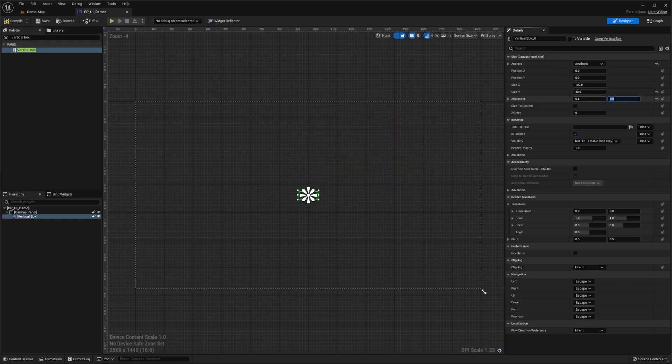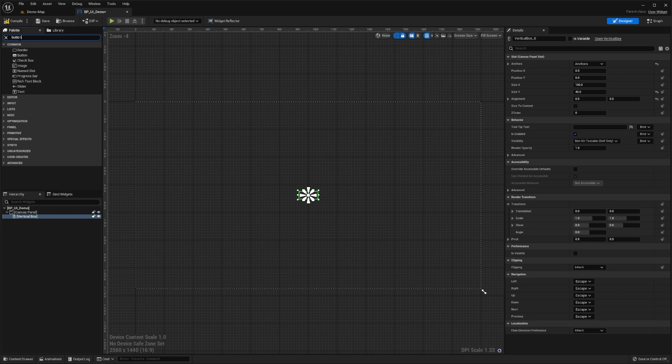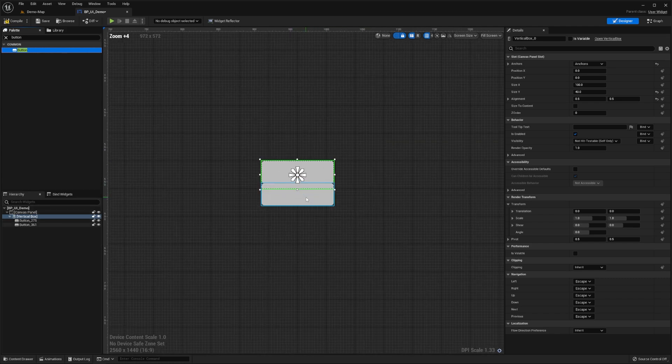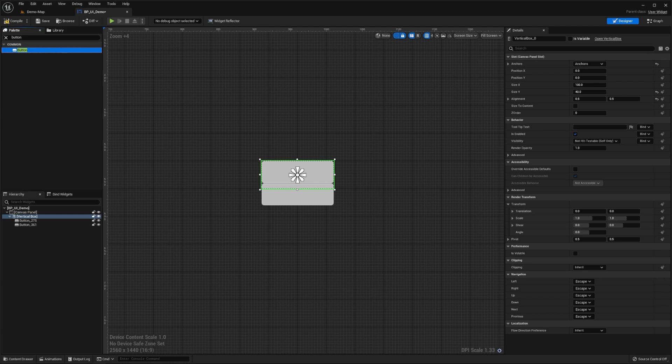Let's add some buttons to this vertical box by searching for button in the palette window, and dragging two of these onto the vertical box widget in the hierarchy. As you can see, we have a slight problem here. Our buttons are exceeding the bounds of our vertical box.